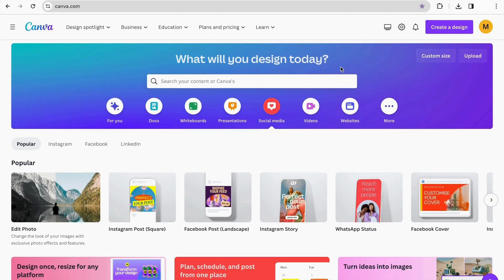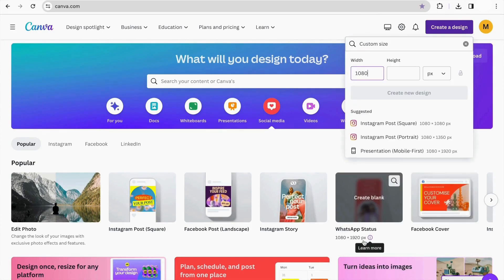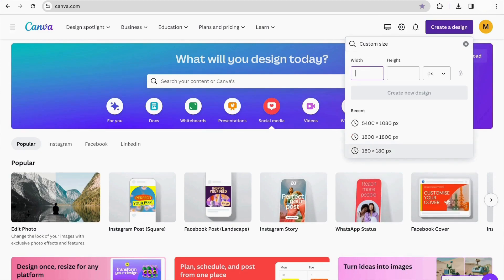Step number one: how to get the perfect sizing for the carousel post. To start, we have to decide whether you want a square or a portrait carousel. We're going to click on 'Create a new design,' which gives us the option to make a customized size. We're going to click on that and change the width depending on how many slides you want to make.